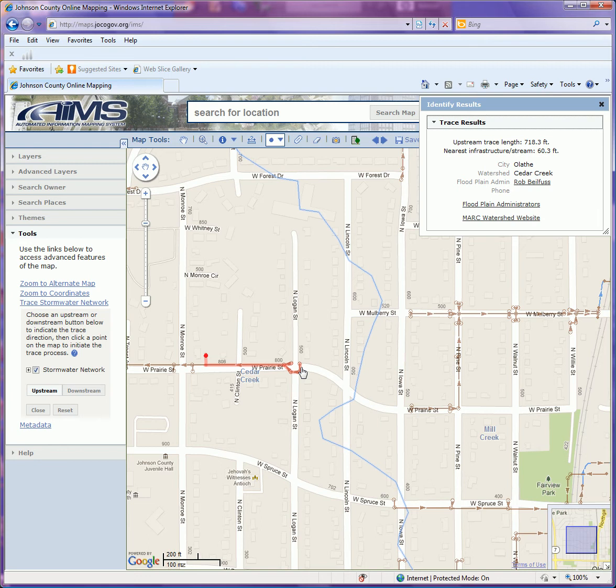If you're finding contaminants in your stormwater, you can actually use an upstream trace to go back into the system and try and figure out where it may have originated.